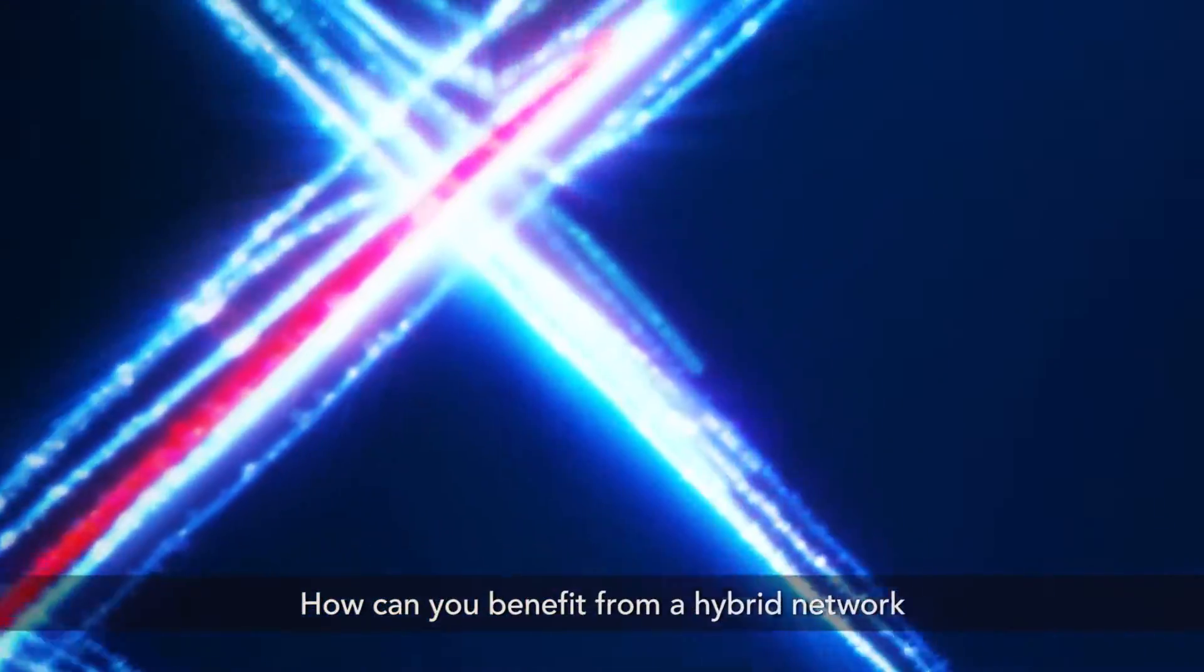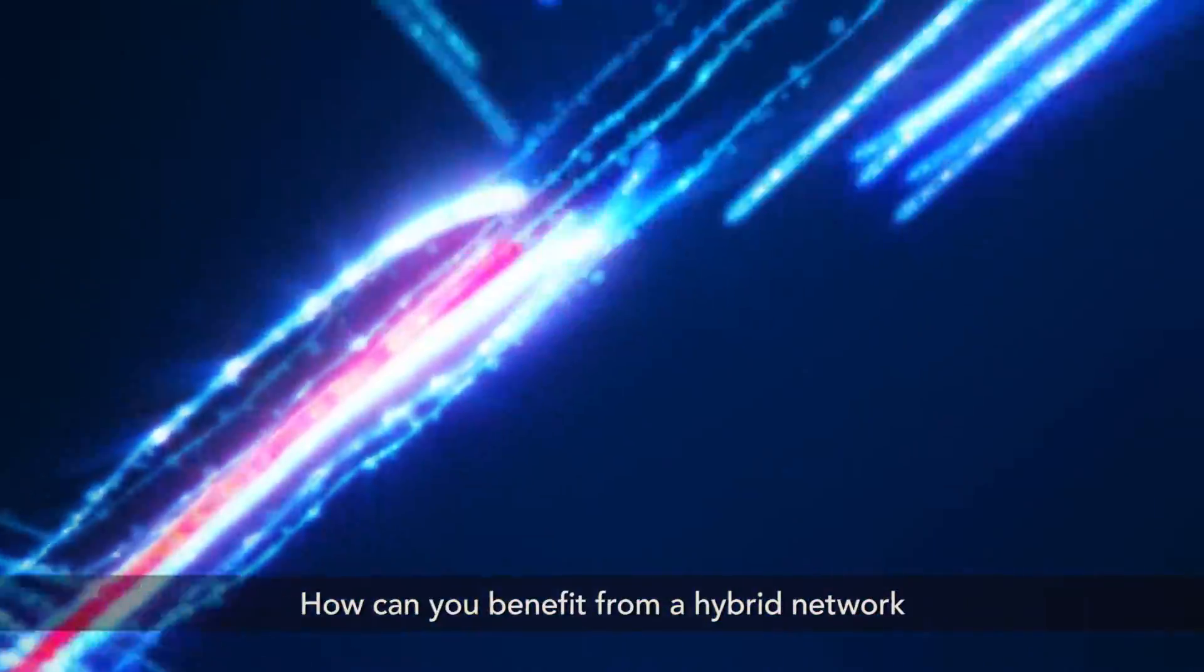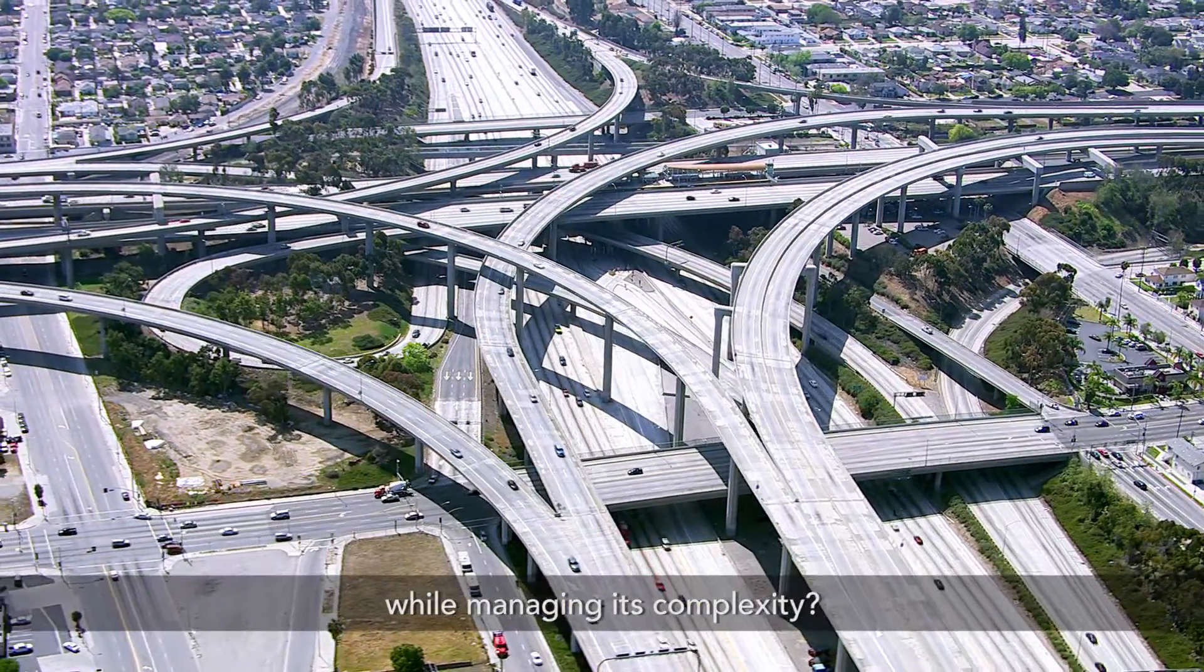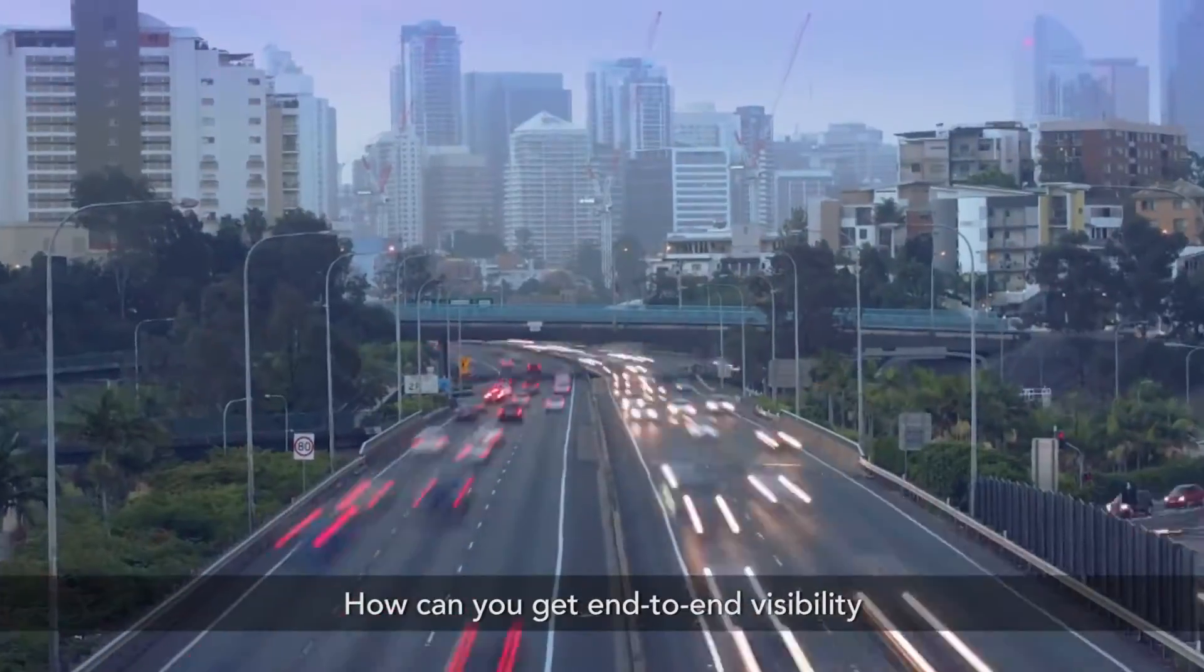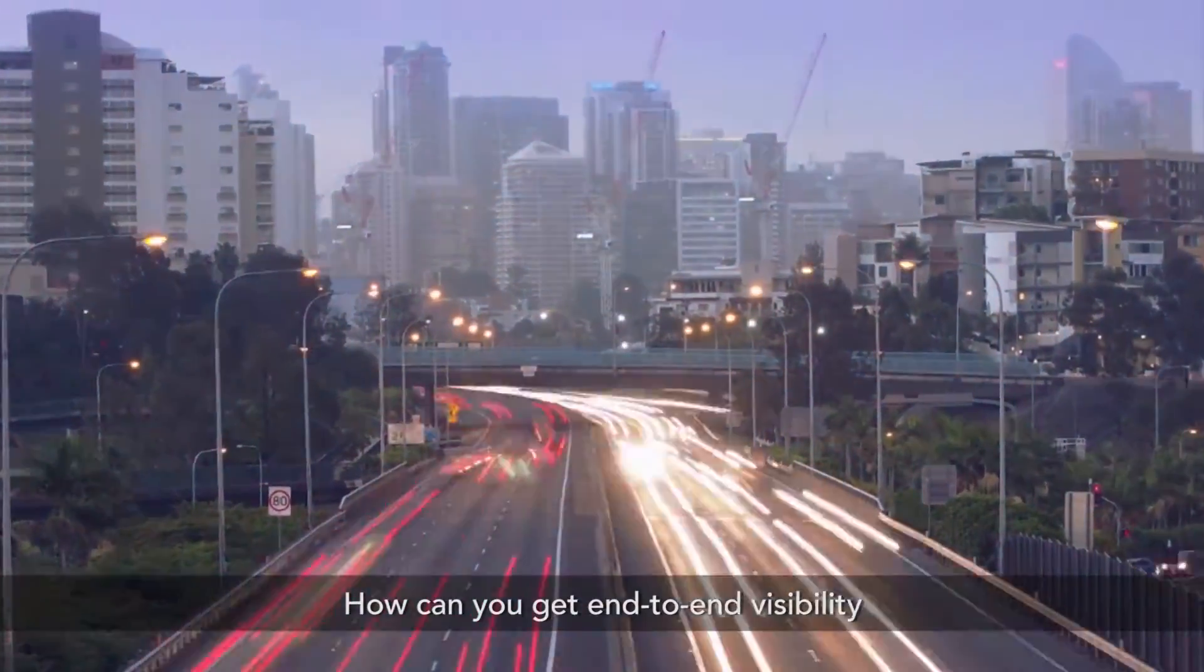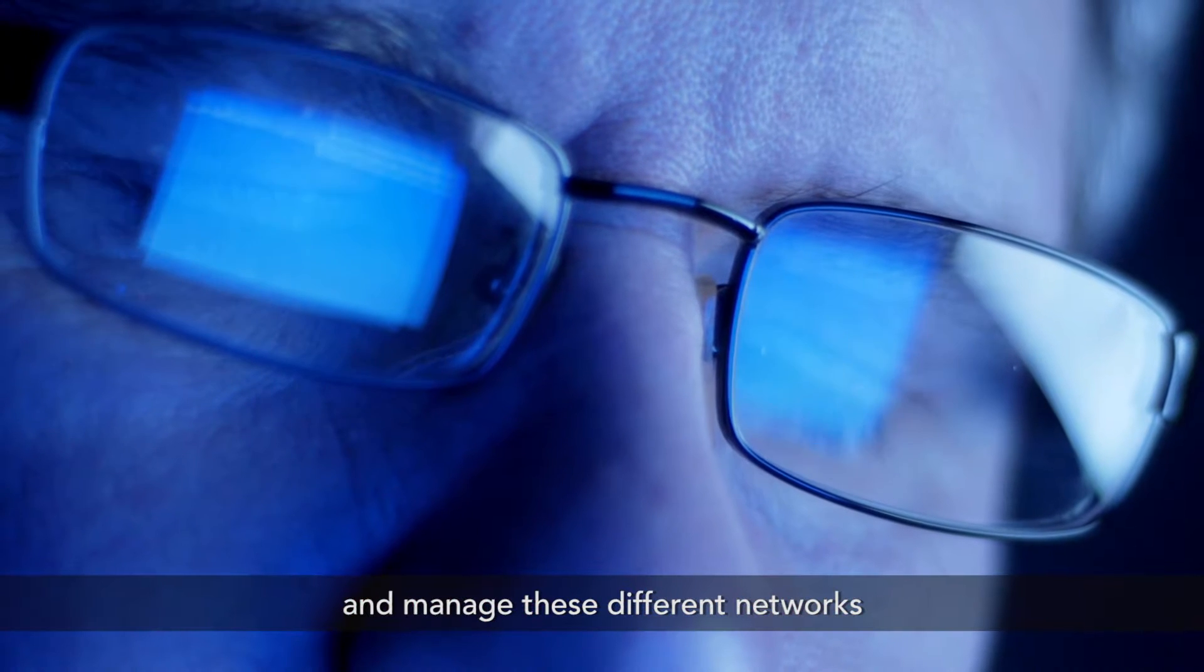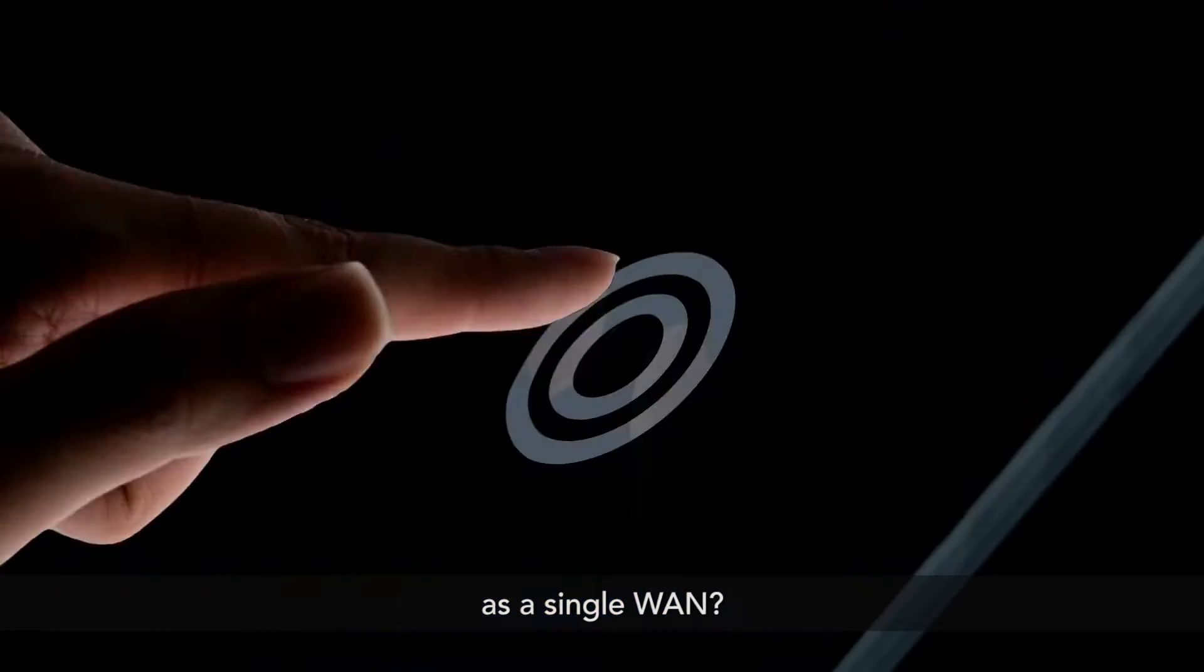How can you benefit from a hybrid network while managing its complexity? How can you get end-to-end visibility and manage these different networks as a single WAN?